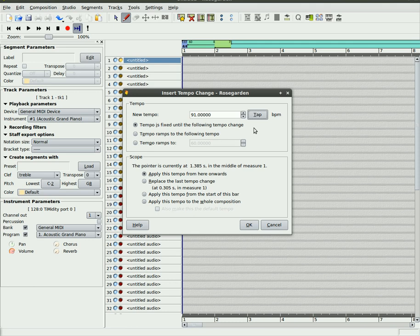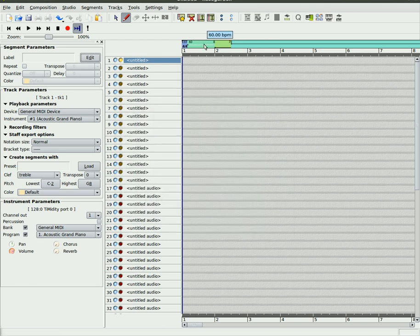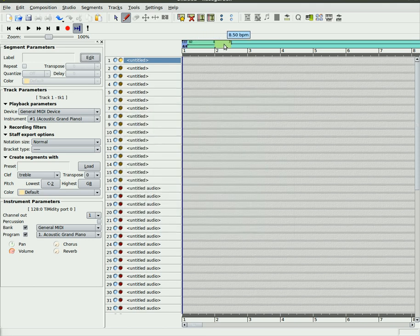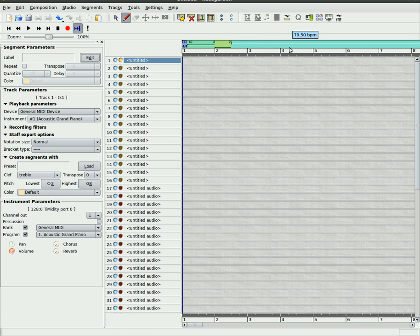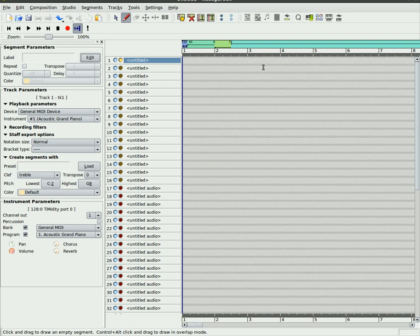Those are some features in Rose Garden that come in handy: changing your beats per minute and changing the tempo throughout the song, and also using the tapper to figure out the beats per minute you want.